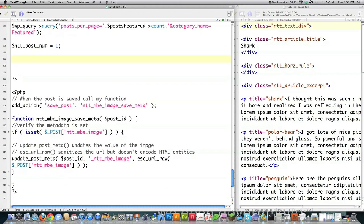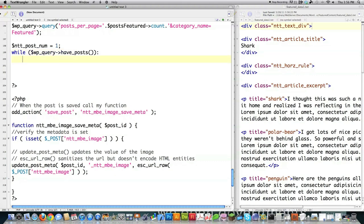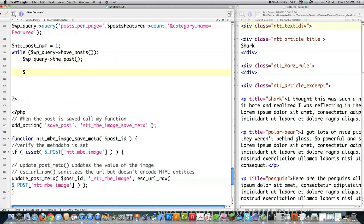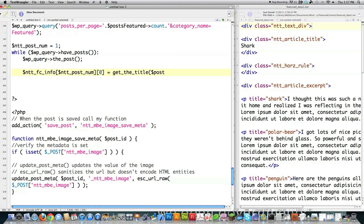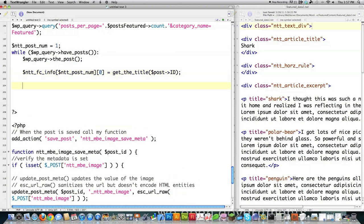I'll issue a while loop that cycles through as long as there are posts returned from that query. I call the_post() to get all the information I need for each post, then output the title of the post. I'll save it inside my array as ntt_post_number — starting at one since I set the default to one, and it'll be incremented at the bottom before the while loop ends. To get the title from WordPress, I call get_the_title() passing post->ID.